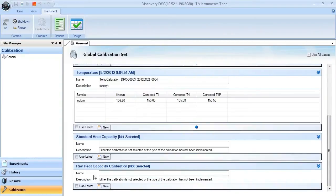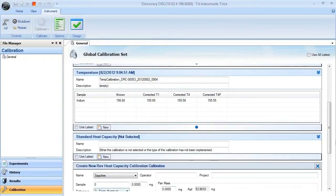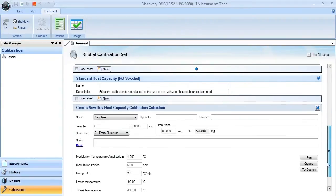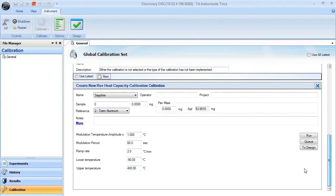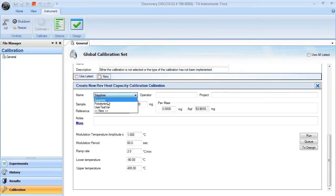When you want to select a new calibration, select new. You'll be prompted to select a particular calibration material. In this case, we're going to choose sapphire.